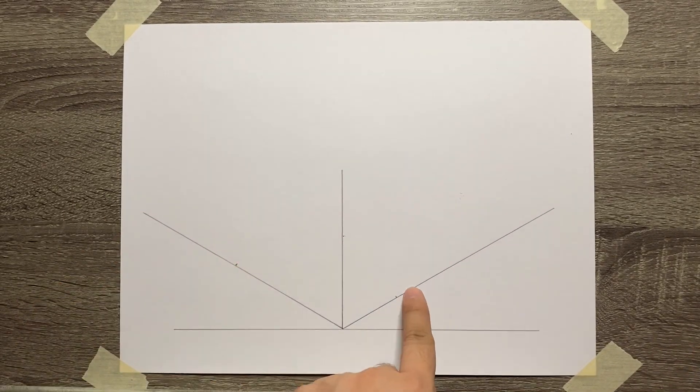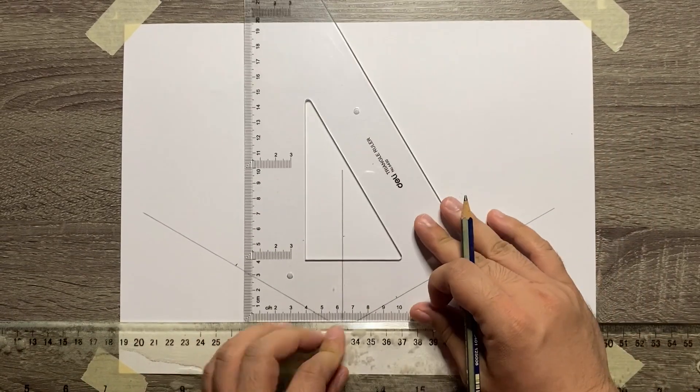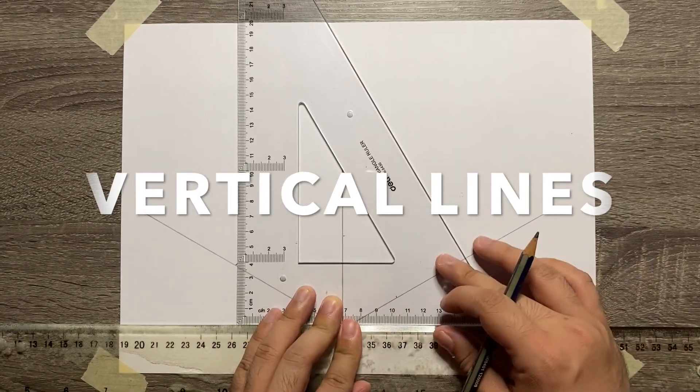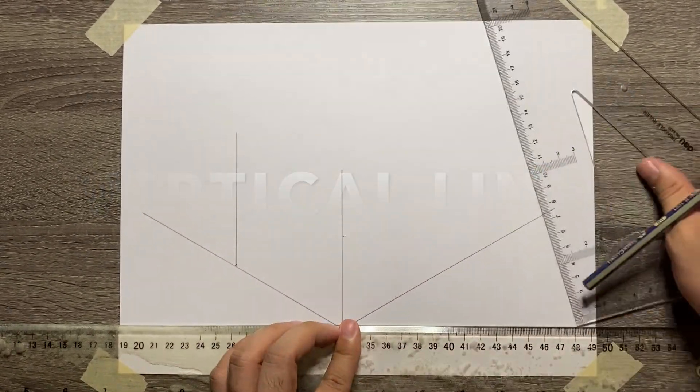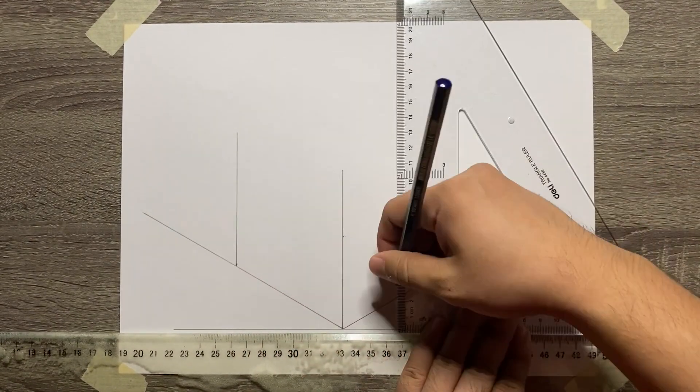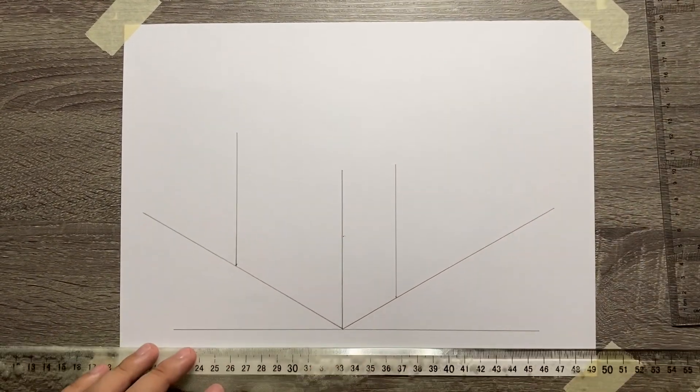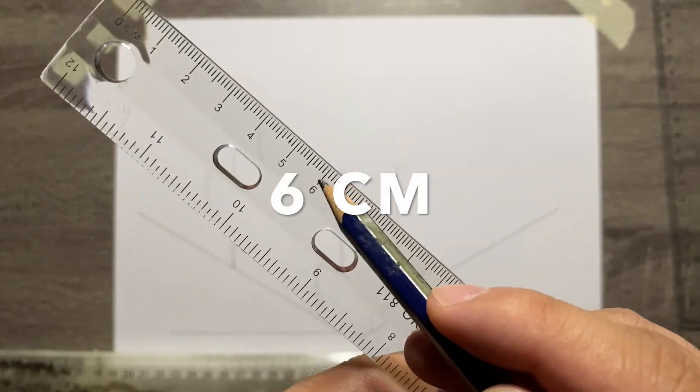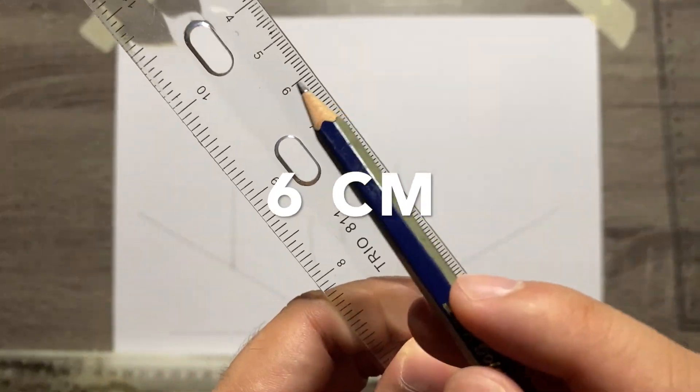From the endpoint of the width and then the depth of the object, let's add vertical lines. Make sure that these vertical lines are parallel with our vertical axis. The measurement for it is also 6 cm.